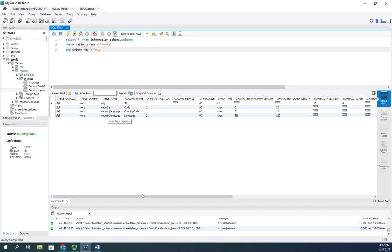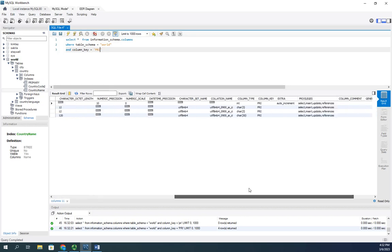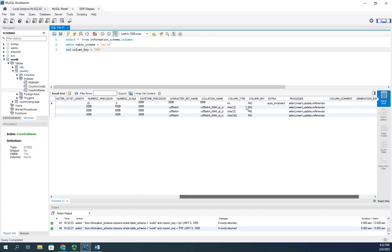There are our primary keys. We'll see now everything where column_key is PRI.